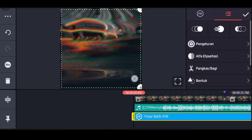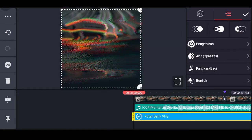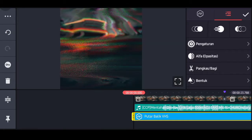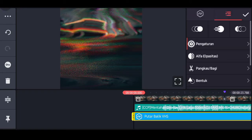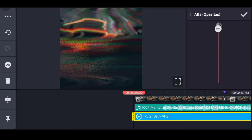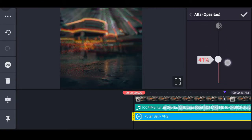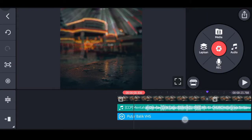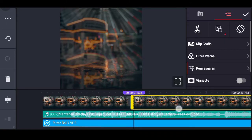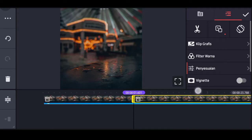Fullkan ke layar. Pilih pengaturan, untuk kecepatannya ubah ke 100 atau di-fullkan. Pilih opasitas, turunkan ke 40%. Klik tanda checklist. Bila terlalu panjang bisa paskan terlebih dahulu ke tandanya.